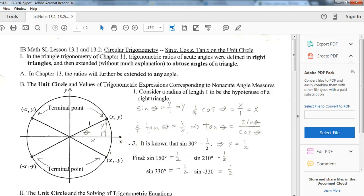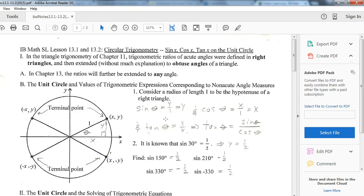Getting into chapter 13, going back to some trig. In chapter 11 we did basic right triangle trig, and we're now going to be applying those things to concepts like the unit circle, solving trig equations, things like that. So we're starting with the unit circle. Keep in mind, the unit circle is called the unit circle because it has a radius of 1. If you see a right triangle within that circle, you can apply what you know about 30-60-90s and 45-45-90s to identify some of these basic trig functions.